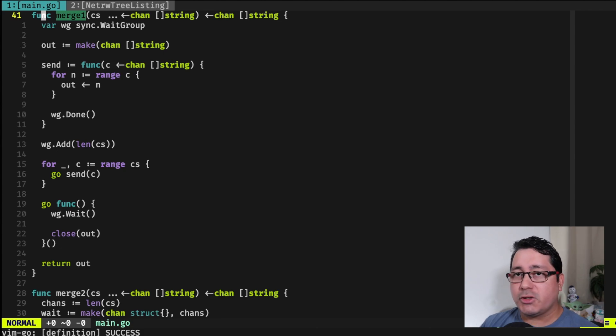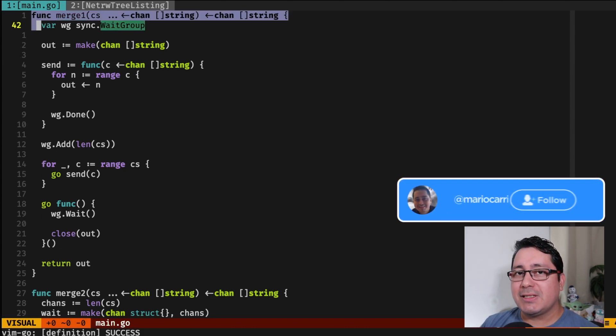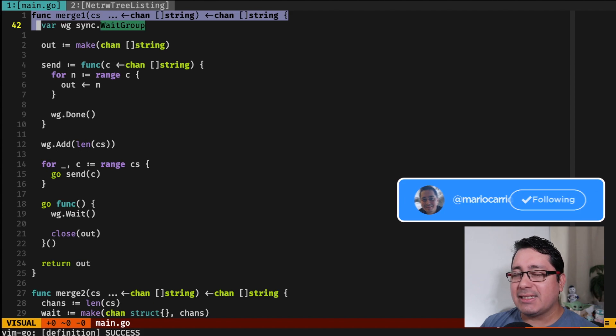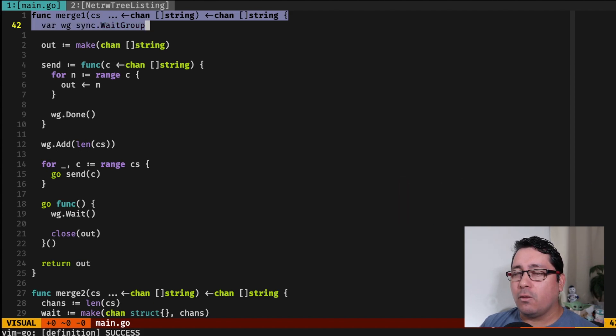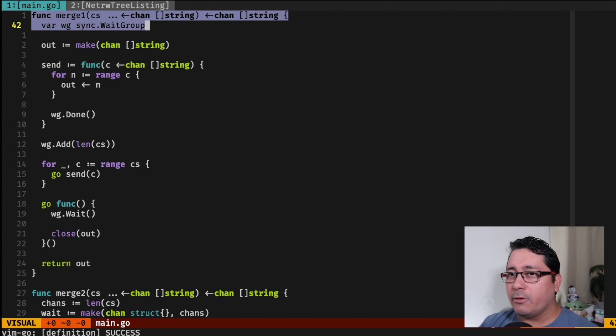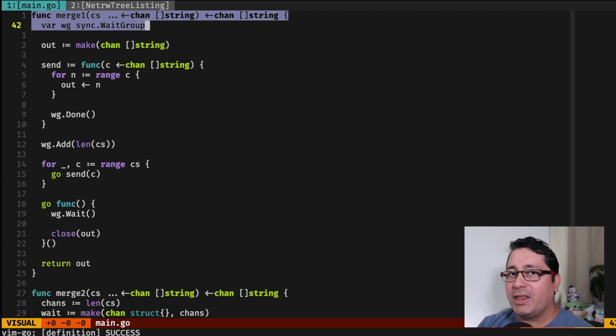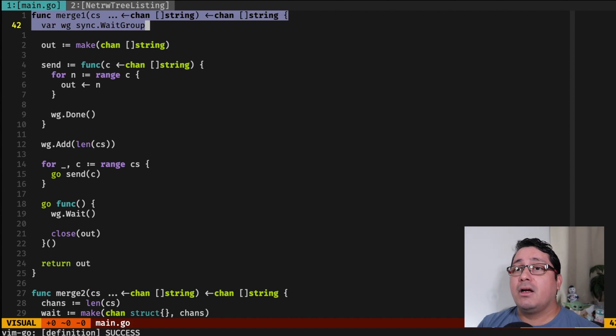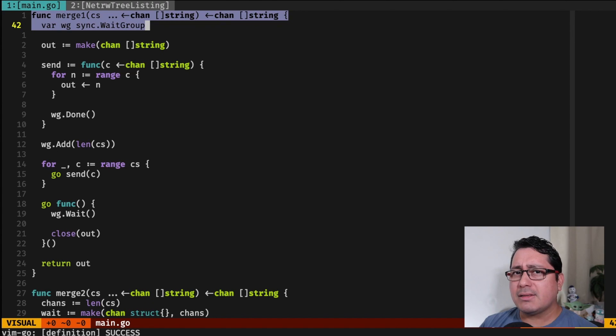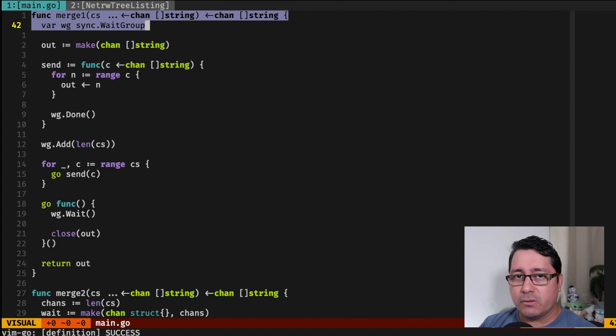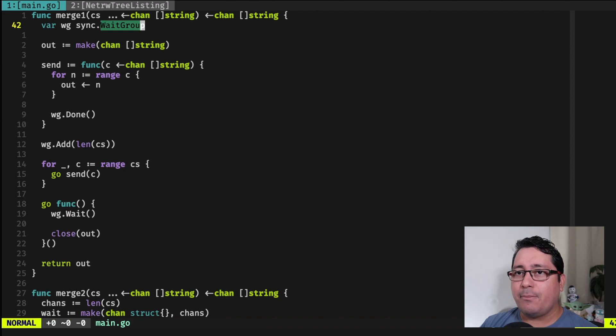So I have function merge1 that happens to be using the Sync package, and the Sync package defines a few different types that are not primitives of the language, but allow you to do different things related to coordination with different either GoRoutines or shared resources. For example, mutexes, wait groups, and there is a function called once. I will be covering those in a future video.